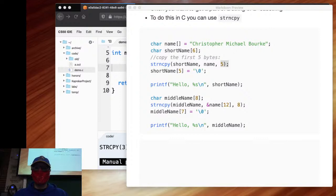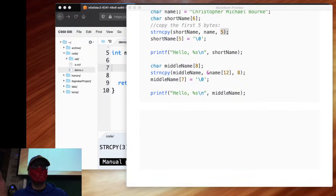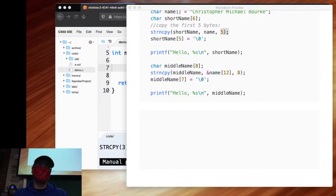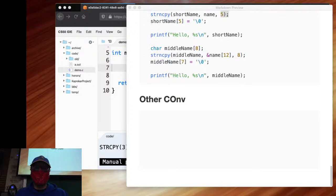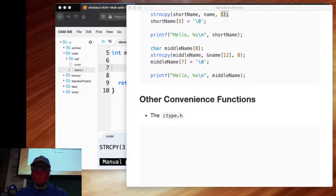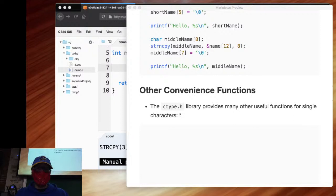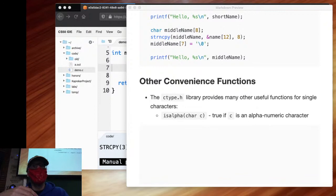There are other convenient functions not necessarily in the string library. There's a lot more in string.h than I've covered — a dozen or so functions. How would you know what's available? RTM — pull up Google, look up string.h and see what you've got. But there's also another library: the C type library, ctype.h, which provides many useful functions for single characters.